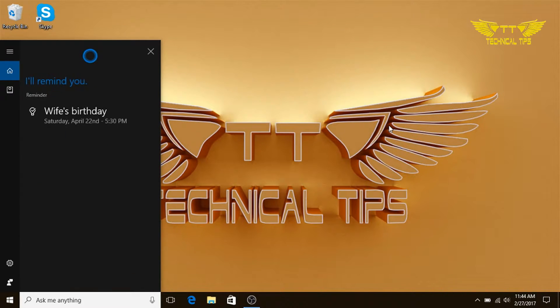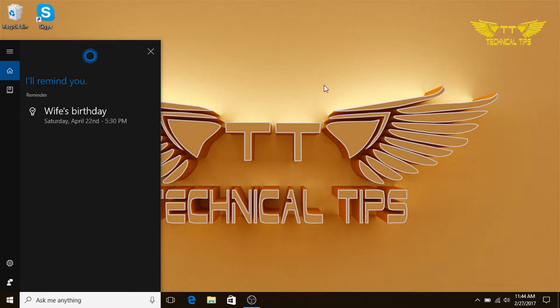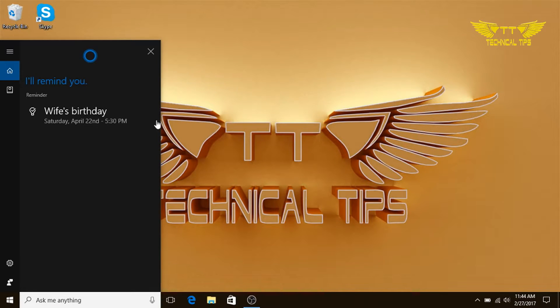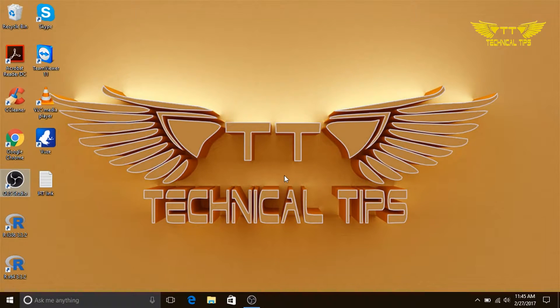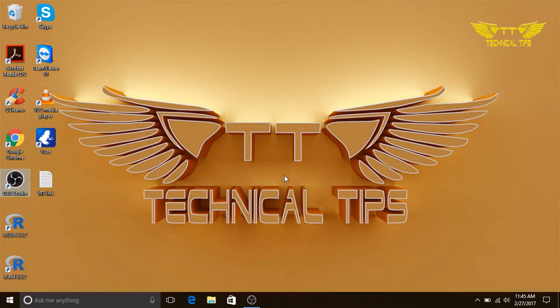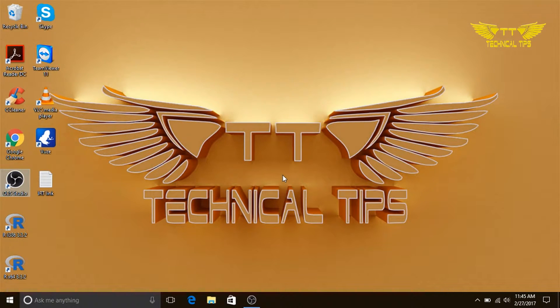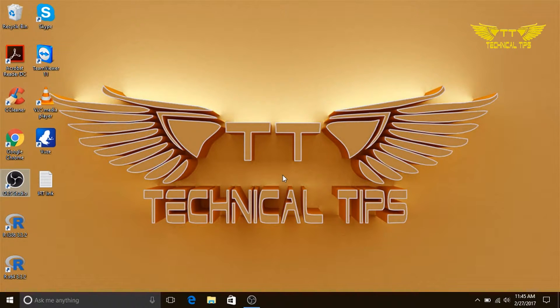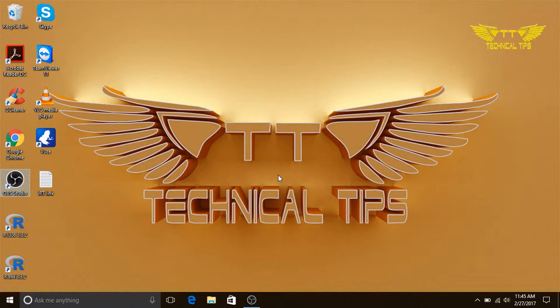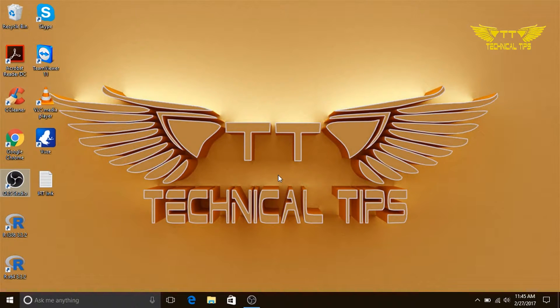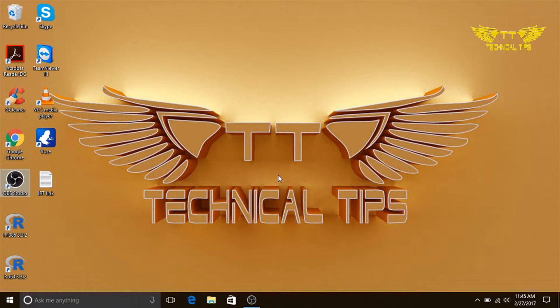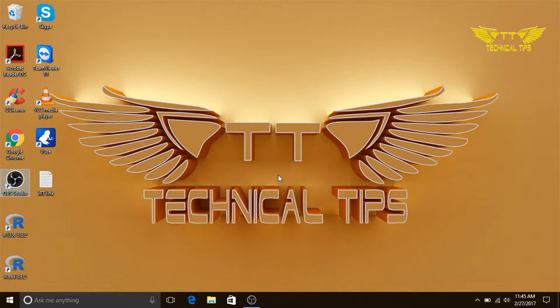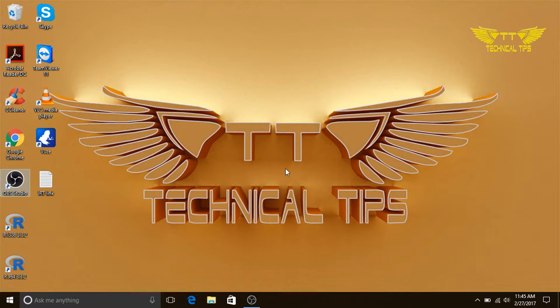Yes, great. So there are two reminders I have set up. So that's how you can set up reminders in Cortana. It has great features, like as you have already seen how to set up an appointment, how to open some websites, or how to set up reminders.